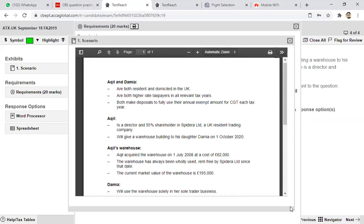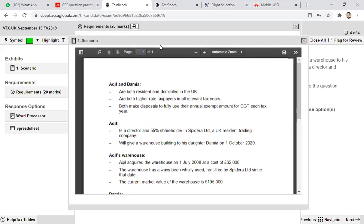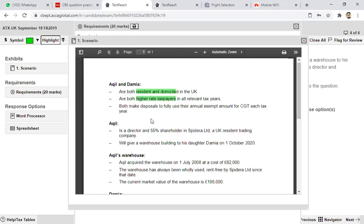Moving to the scenario of question four: Akhil and Damia are both resident and domiciled in the UK — important information. You should know the rules if someone is domiciled but not resident, or resident but not domiciled. This is an important information that both are higher-rate taxpayers, which means the basic-rate band is not available. For CGT, it will be either 20% or 28%, and if entrepreneurs' relief is available, there will be a 10% CGT rate.